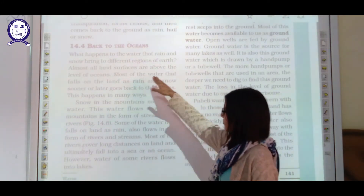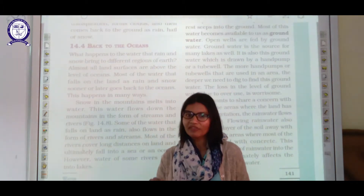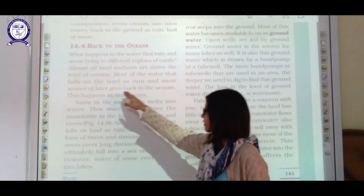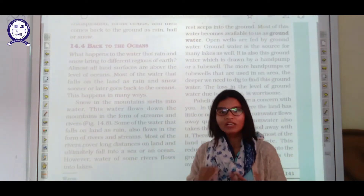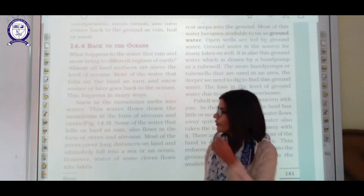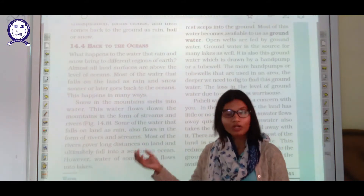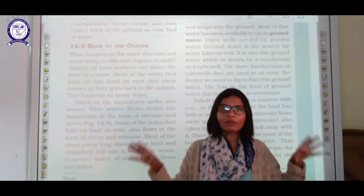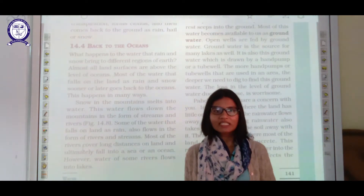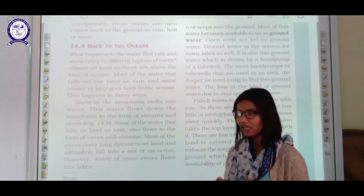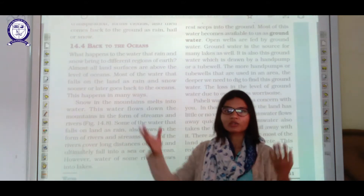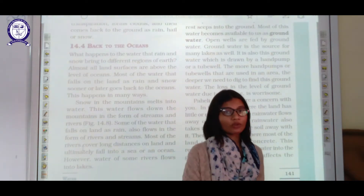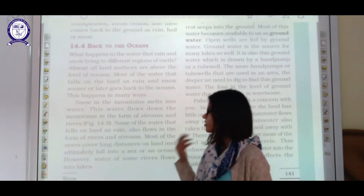Almost all land surfaces are above the level of the ocean. Most of the water that falls on land as rain and snow sooner or later goes back to the ocean. This happens in many ways — all rivers are ultimately connected to the ocean, and snow that falls on mountains melts into water that flows into rivers, which then join the ocean.